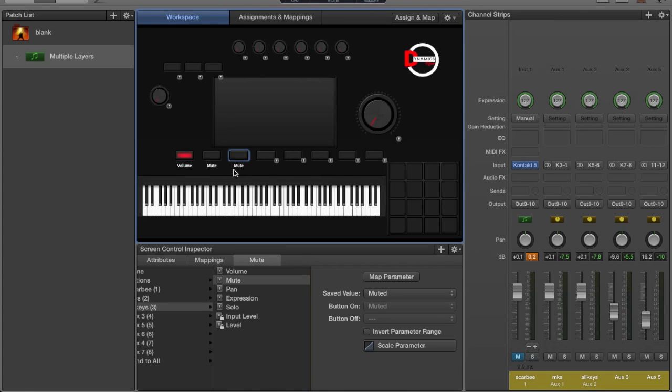Even though you saw 46-47% on here when you're running, because I'm running recording software in the background, when I wasn't running my recording software I was getting about 20-30% of CPU usage.